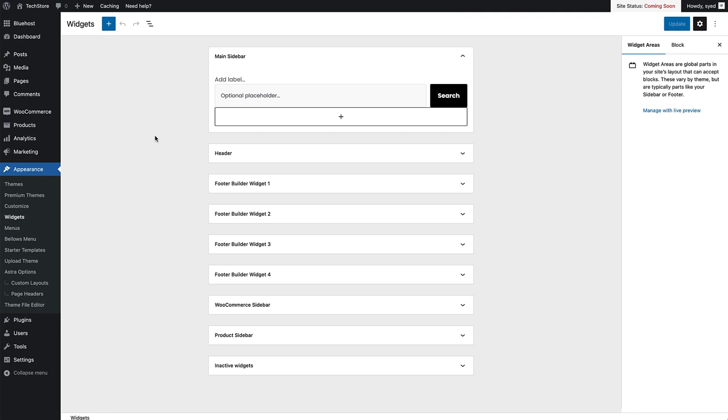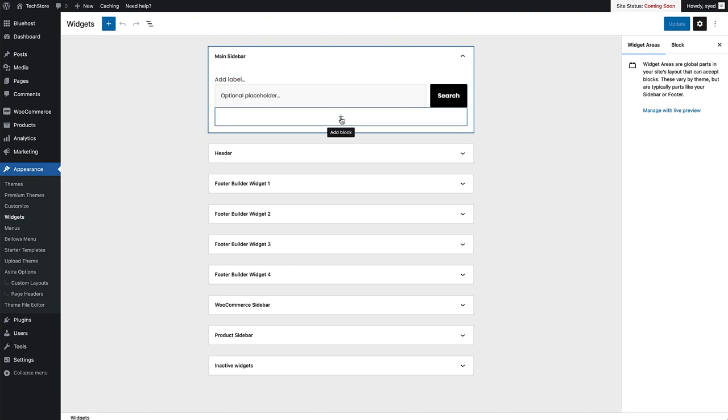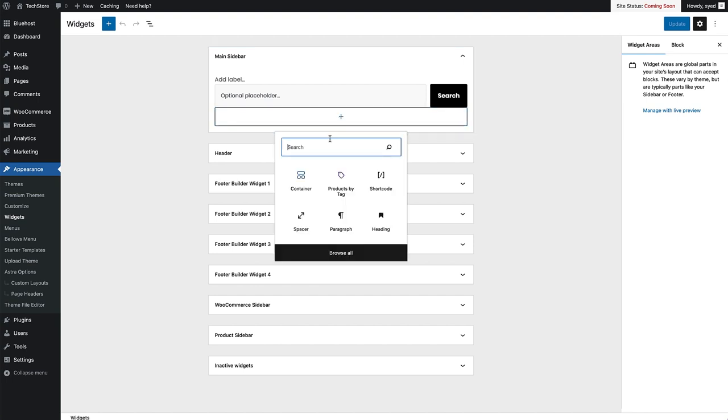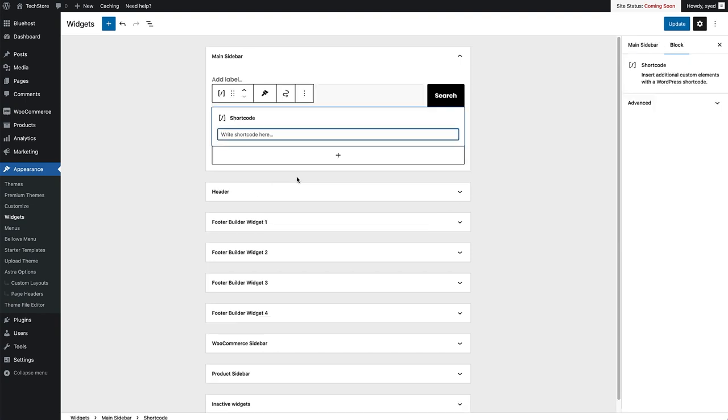Now we're under the Widgets page. I've got my main sidebar widget right here. It's currently open. I'm going to add a shortcode block to this sidebar. To do that, I'm just going to click the Add Block button right there. Then I'm just going to search in the search box for shortcode and then I'll just click on the shortcode block.